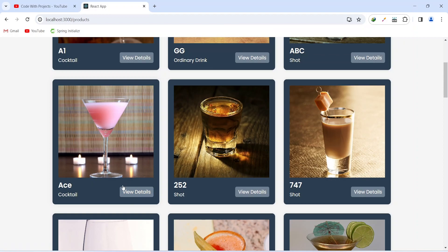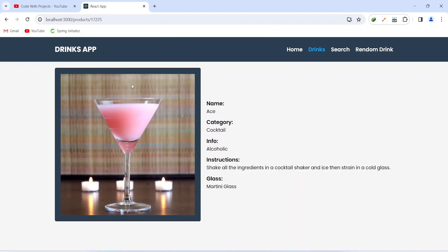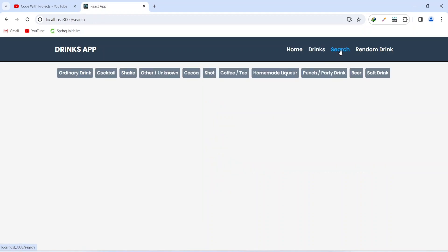So let's click on this view details button. As you can see, we got redirected to the single drink page where we can see the image of the drink, and after this we are getting the name, category, and info of the drink. After this we have instructions and glass details. After this single drink page we have a button for the search.